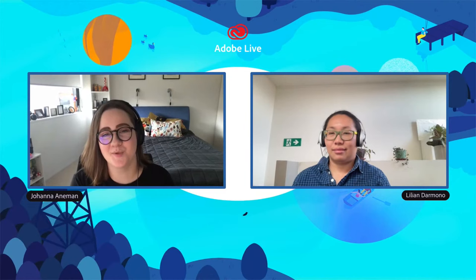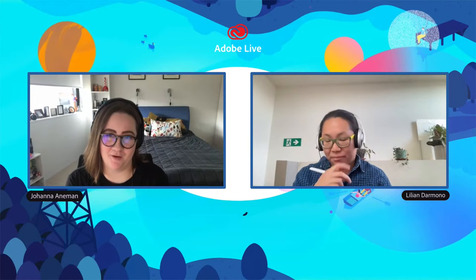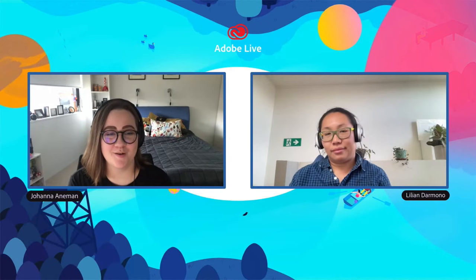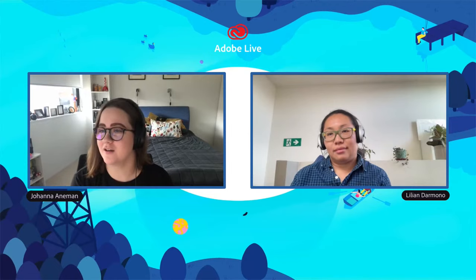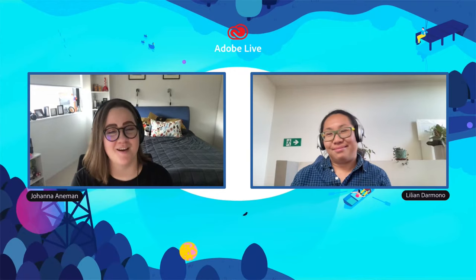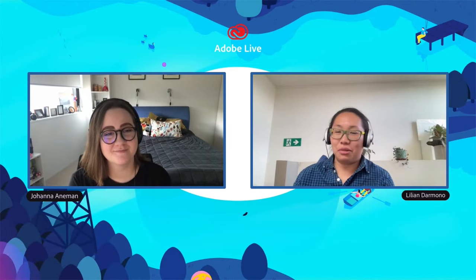Hello everyone and welcome to Adobe Live APAC. Before we start, we'd like to acknowledge the traditional owners of the land on which we live, create and learn on today, paying respects to elders past, present and emerging. We are here today for illustration stream, it's illustration month and it's going to be an interactive one.